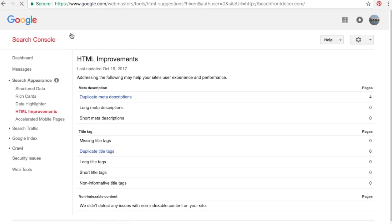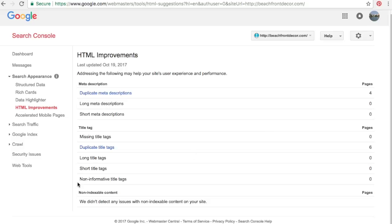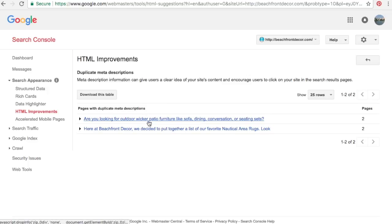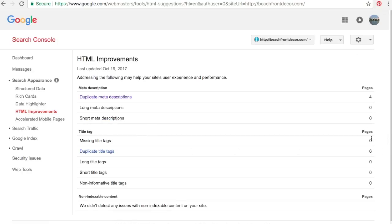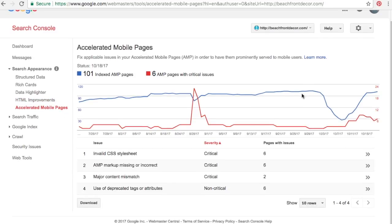Under HTML Improvements, it'll show things like duplicate title tags and duplicate meta descriptions. If Google finds content that isn't indexable, it'll show you here. This is good for finding duplicates — I can click on duplicate meta descriptions, see the pages with the same meta description, improve them, and come back to HTML improvements to make sure there are no errors.